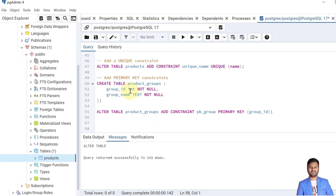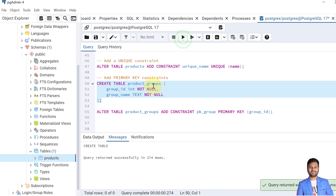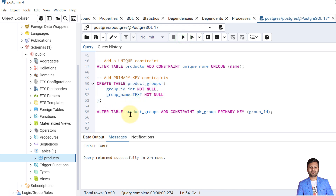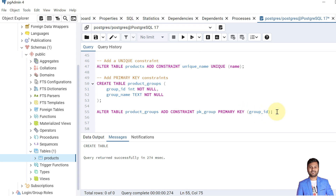The next example is to create a primary key by altering the table. Let's create a table called products_group where we don't have any primary key, and we'll alter the table to add one. For that we follow the syntax: ALTER TABLE table_name ADD CONSTRAINT constraint_name PRIMARY KEY (column_name), specifying the column on which we are going to add the constraint.